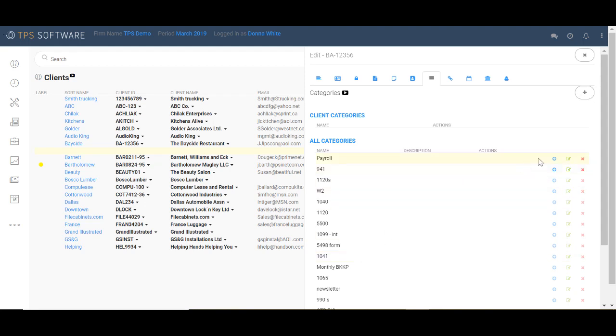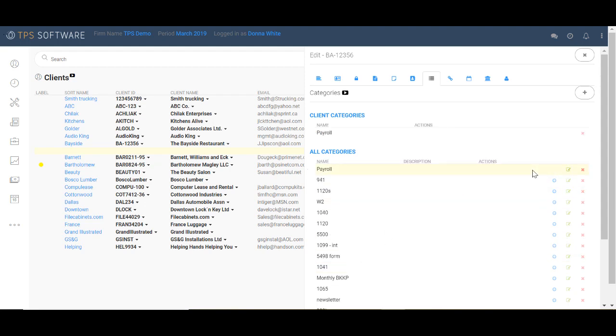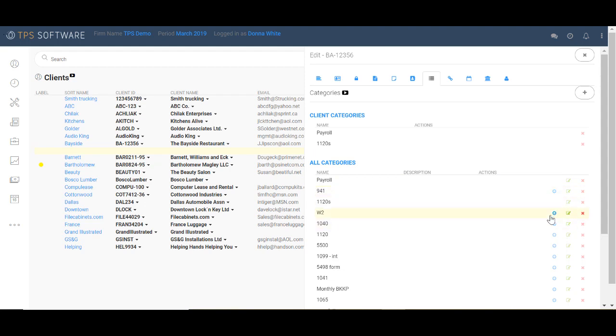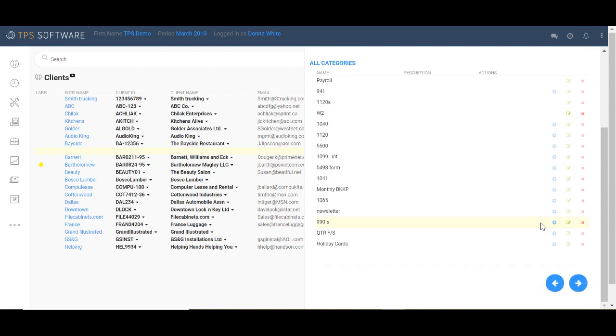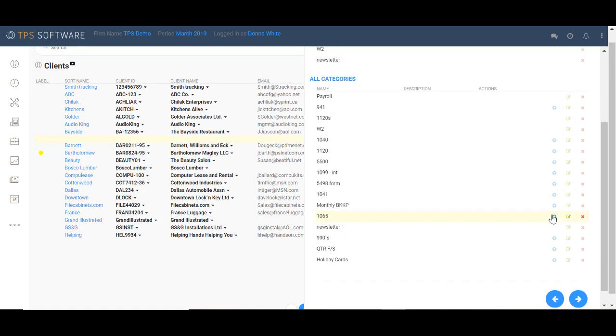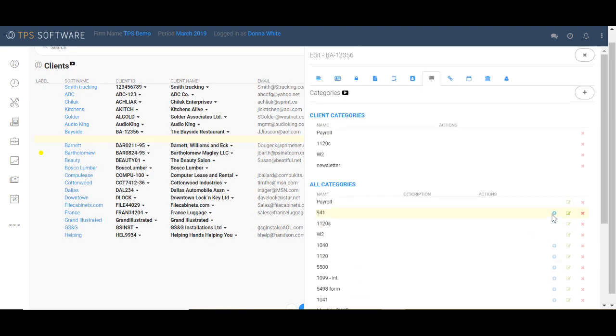So let's say that here with Bayside restaurant, I do their payroll. So I'm going to send that up, attach that to them, their 1120s, their W-2s, and I'd also like to send them a monthly newsletter. So I'm going to add that as a Category 2. And that's it. I've applied those to Bayside restaurant.